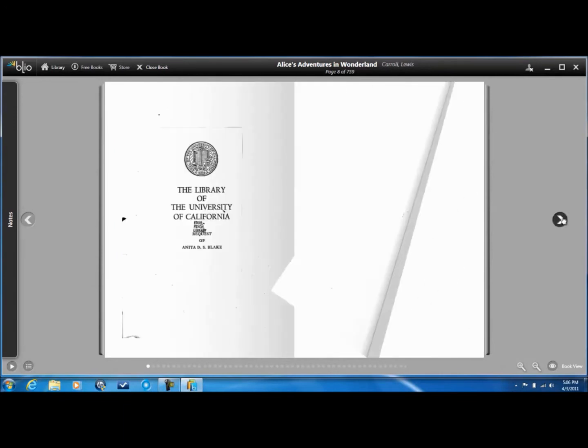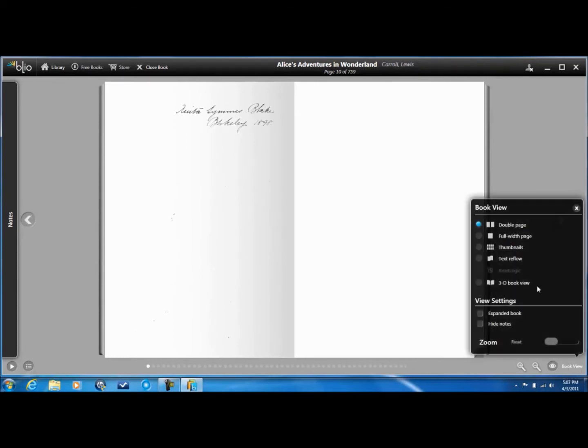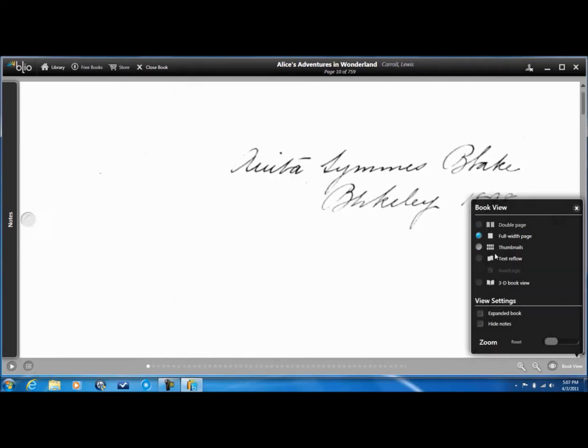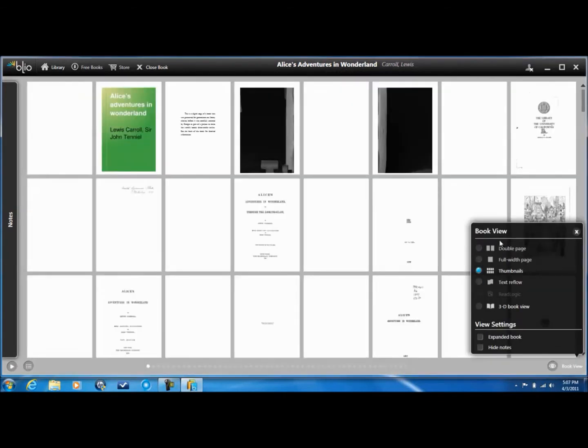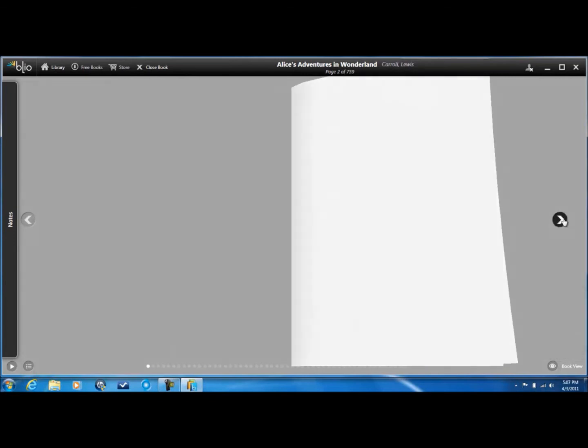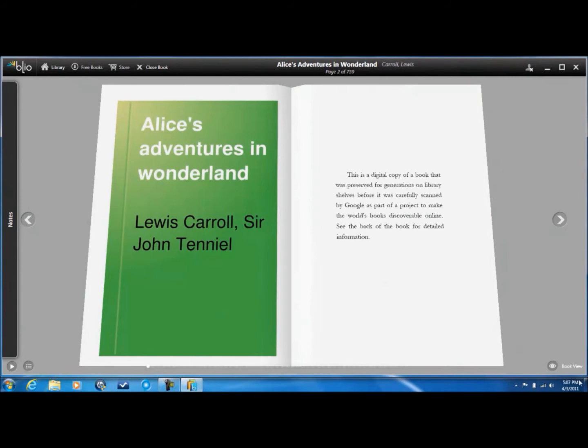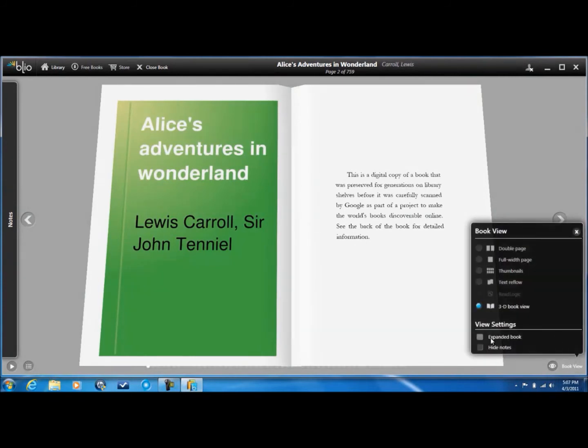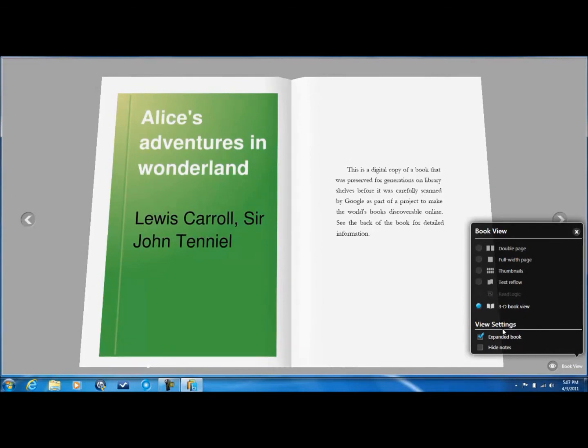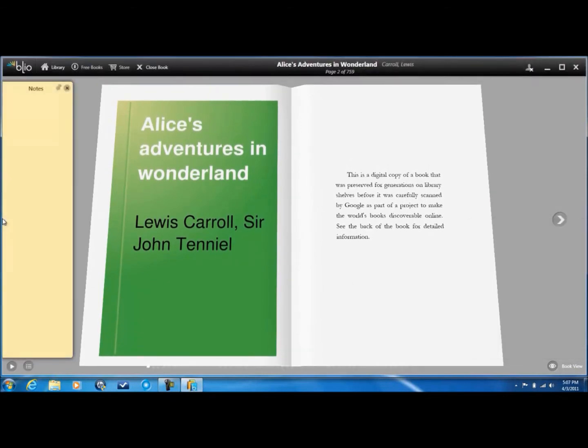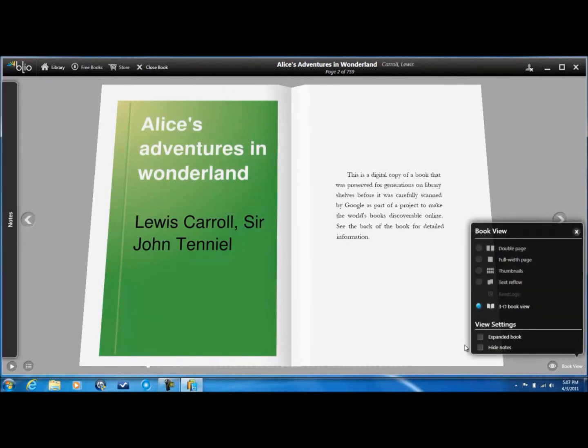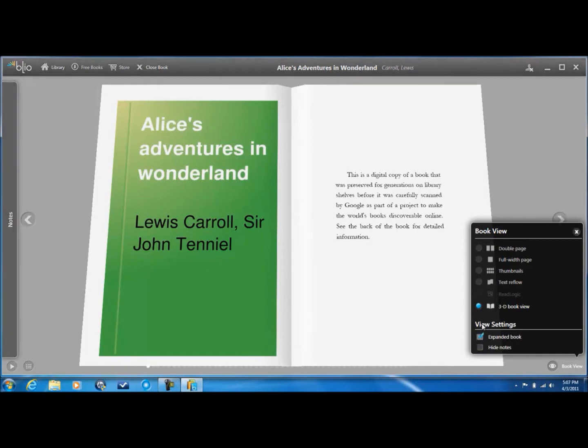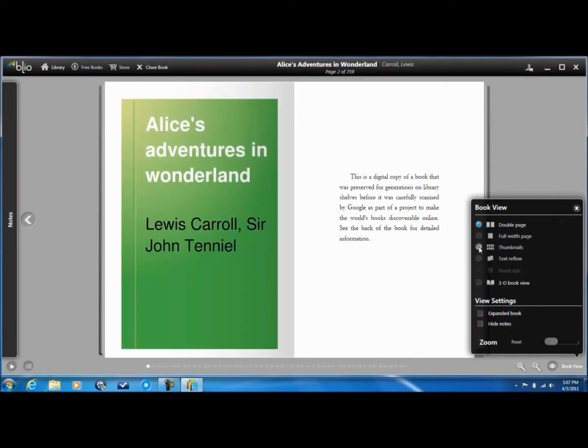So that's all I'm going to show, and I'm going to show you all the features that you can do. You can do book view which would be double page, full width page thumbnails, or just text reflow, thumbnails, or 3D book view which is pretty cool. It goes into 3D mode - see how it opens up like a real book. Next you can also do expanded book which hides everything, and you can also do notes but that's only on books that you buy from them.